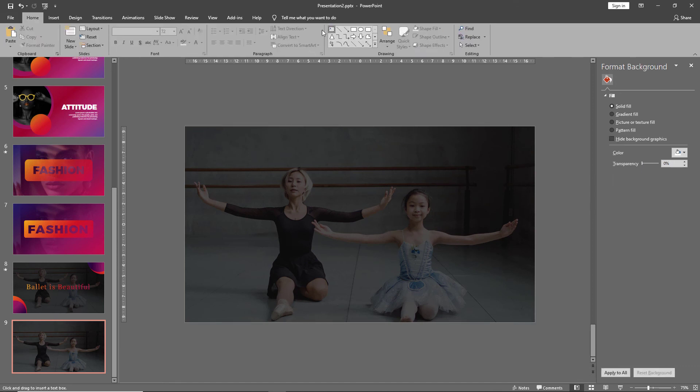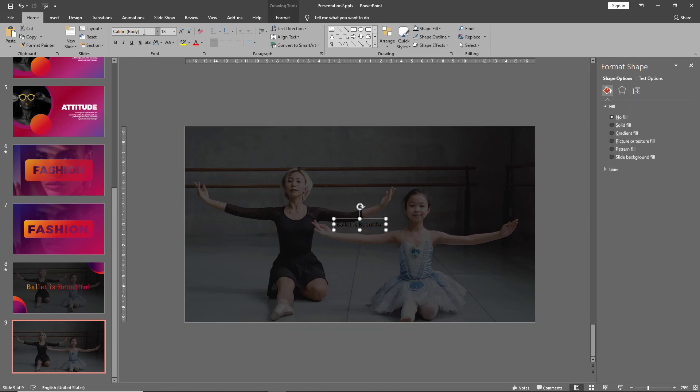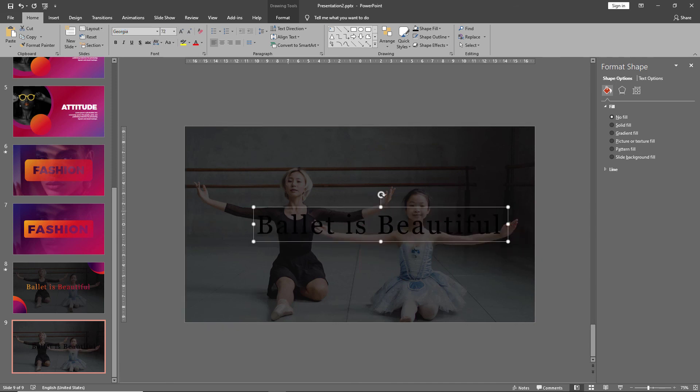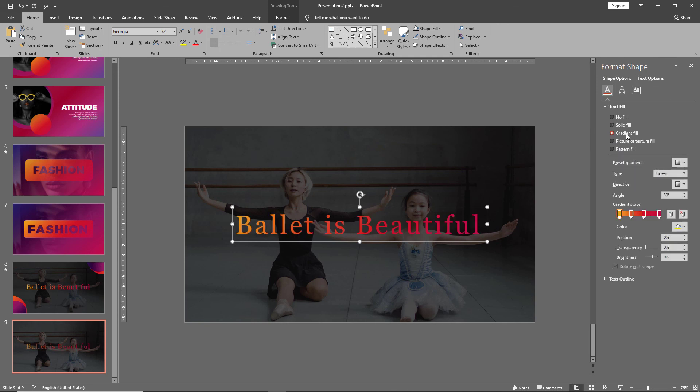Then we can add our text. Now in order to fill your text in with a gradient color, instead of shape options go to text options and click on gradient fill. Whatever gradient you worked on previously will automatically get filled into the text.